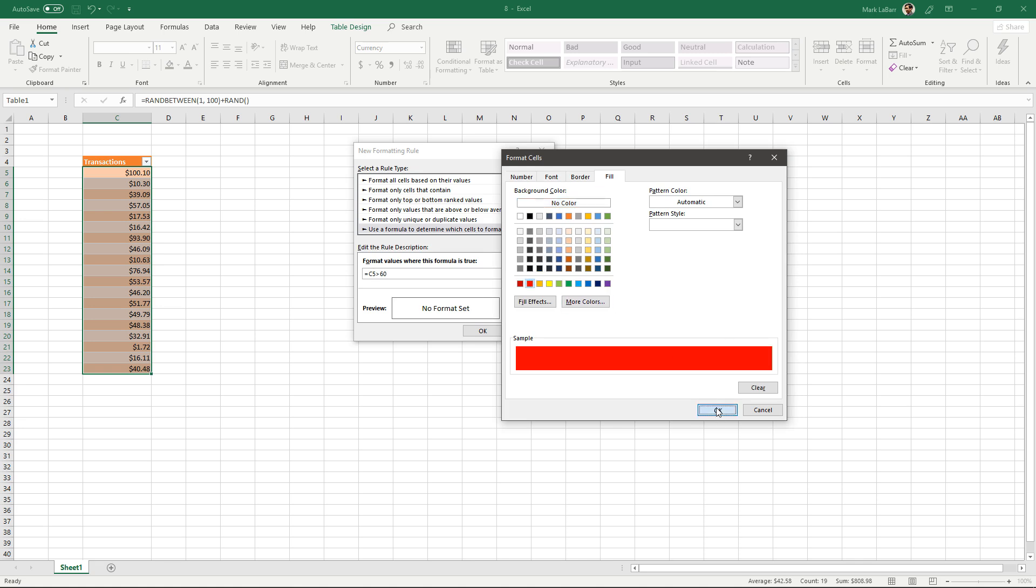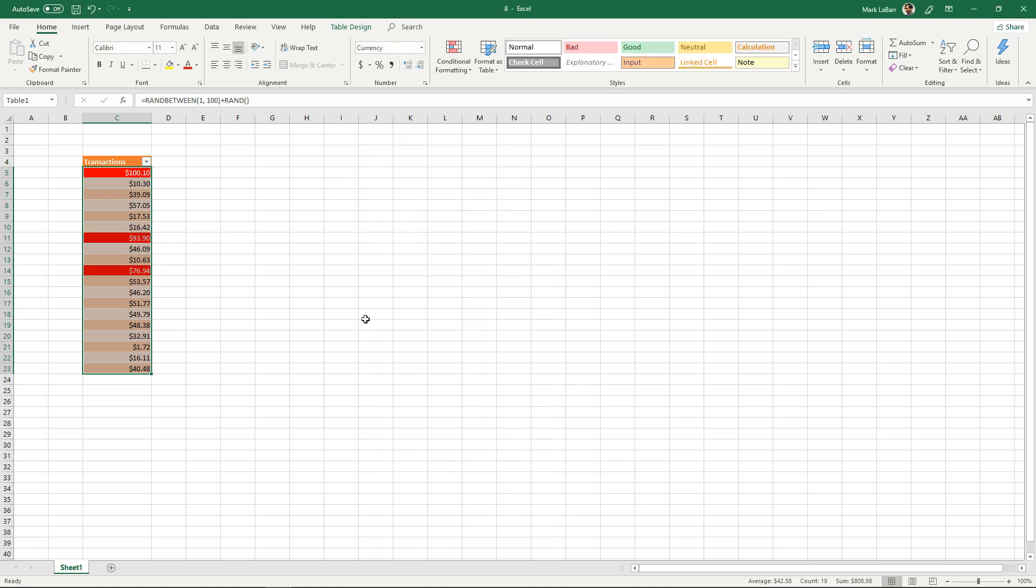So I hit OK on that and hit OK on that and you'll see that three of our numbers light up because they are greater than 60.